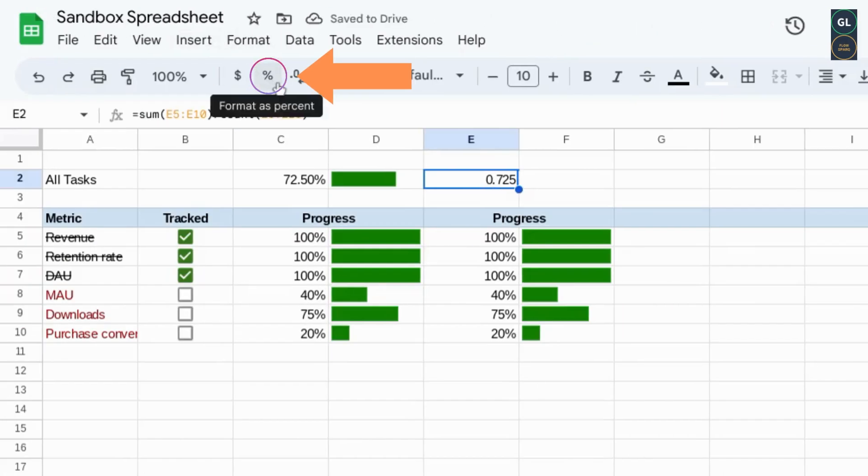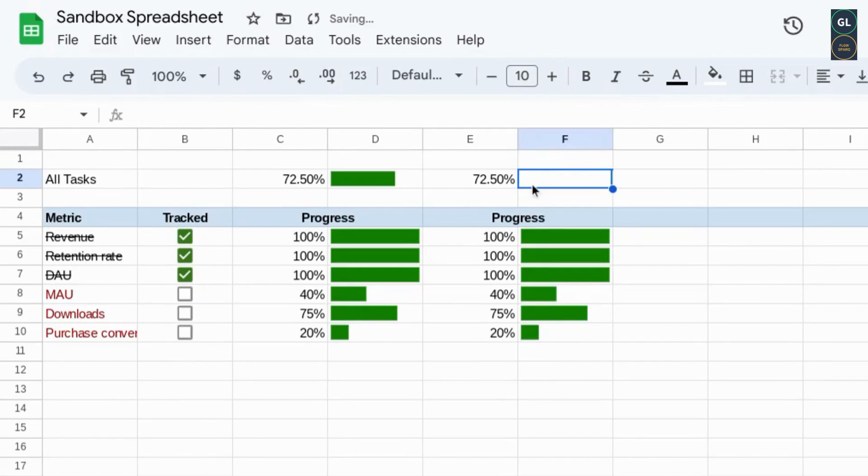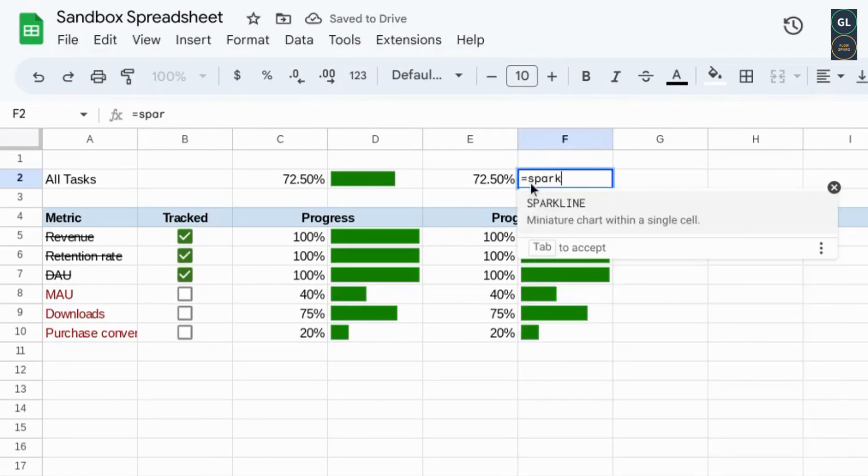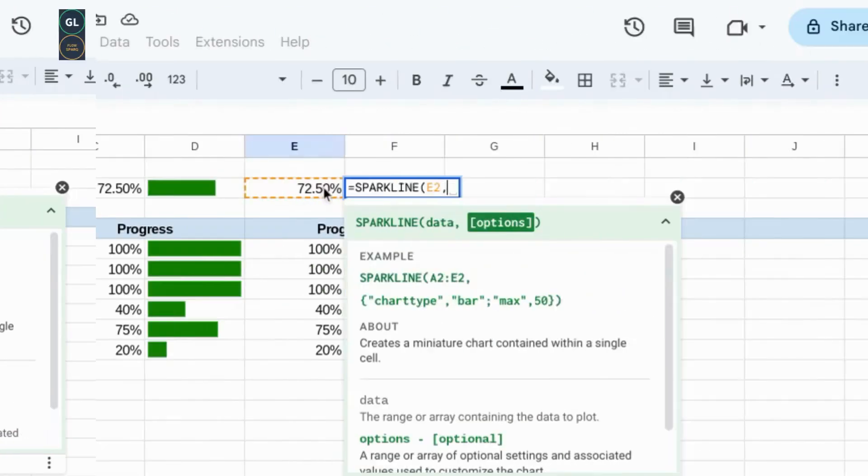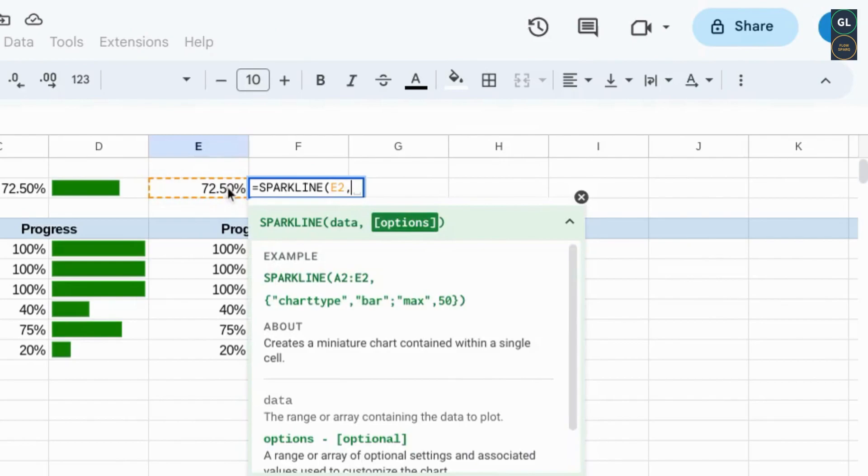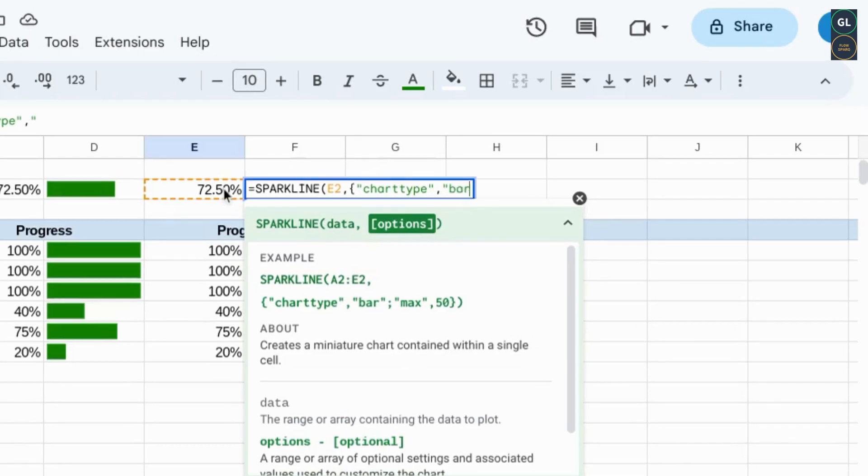You can change this to percent and then create a sparkline for this progress. Open curly brackets, chart type, bar, semicolon,